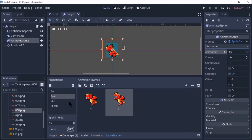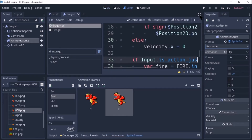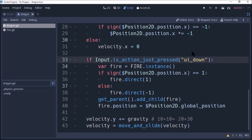Now we will play the script. If you play the dragon, you will fire the direction. If you fire the dragon, you will face the direction.